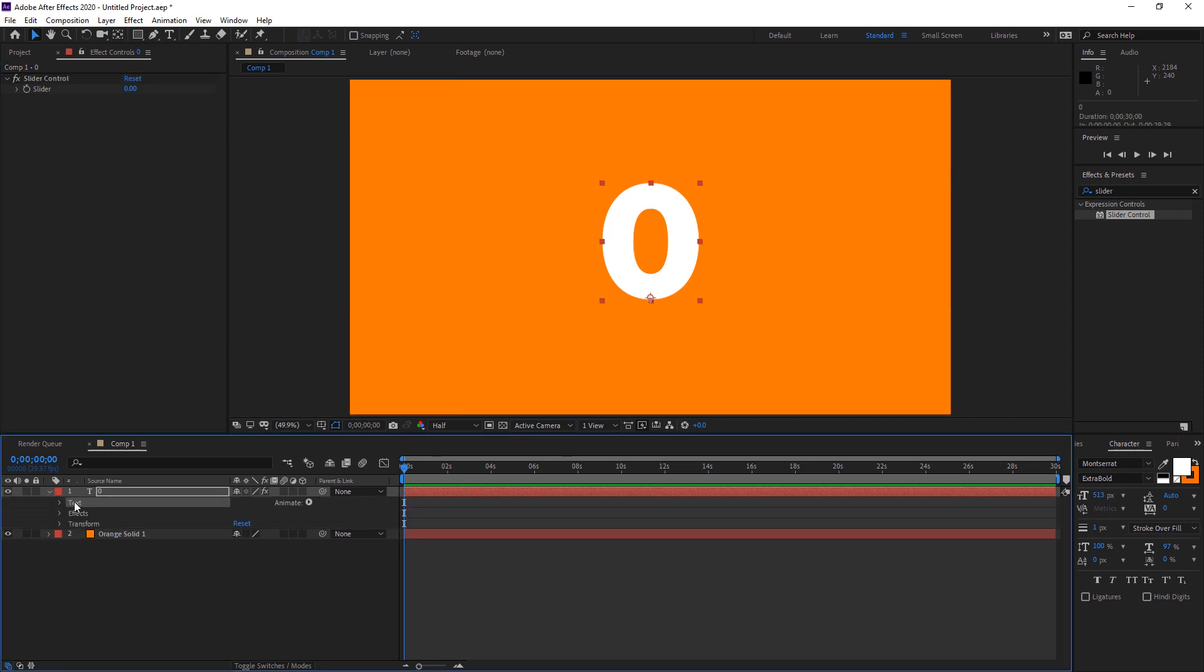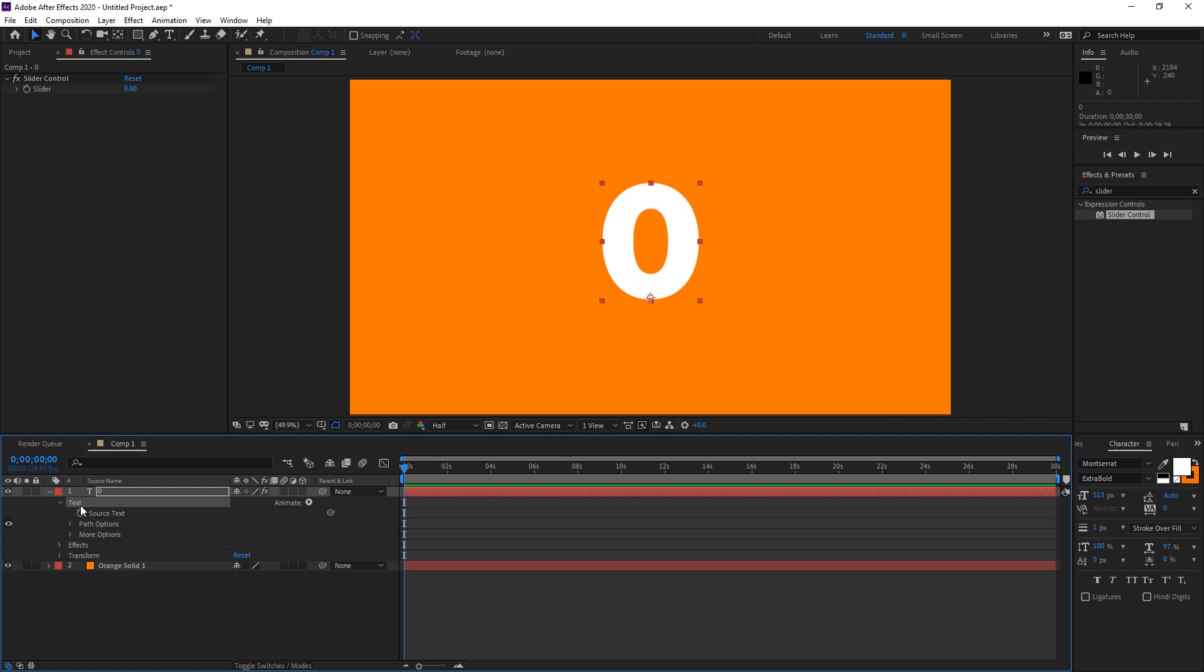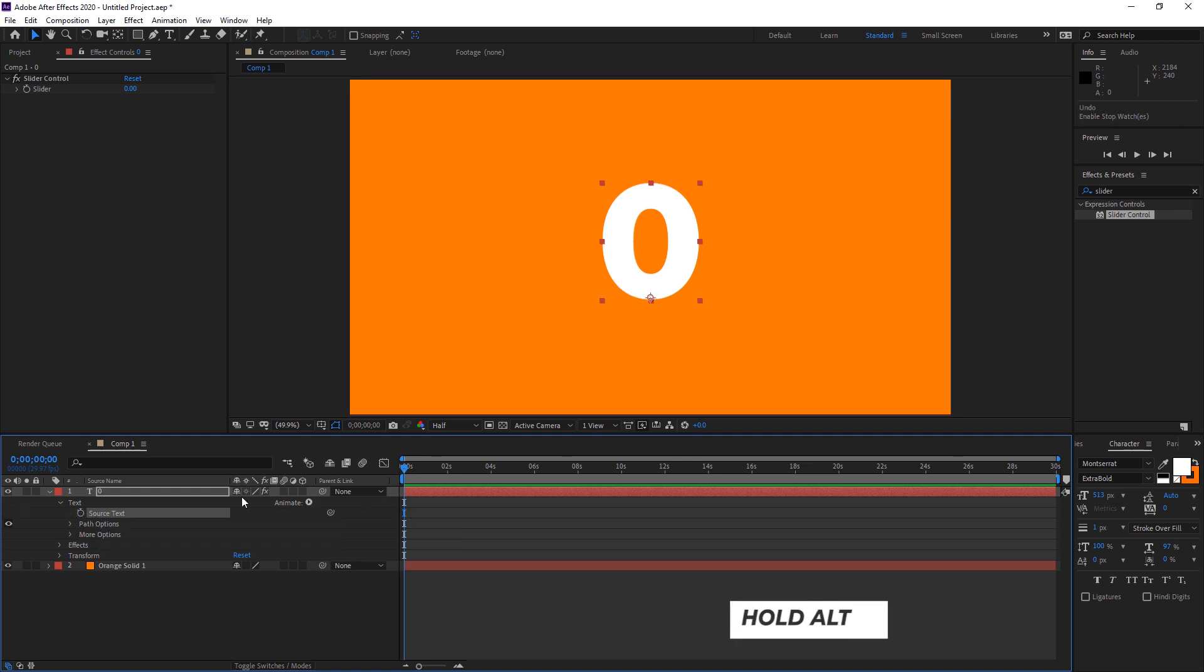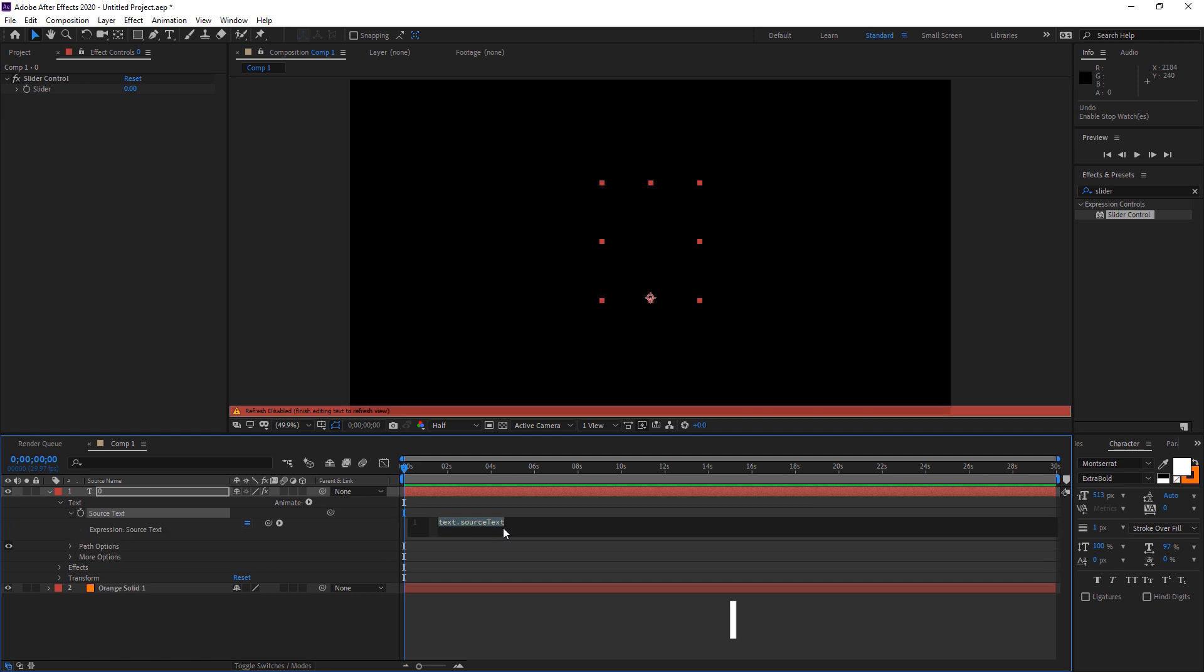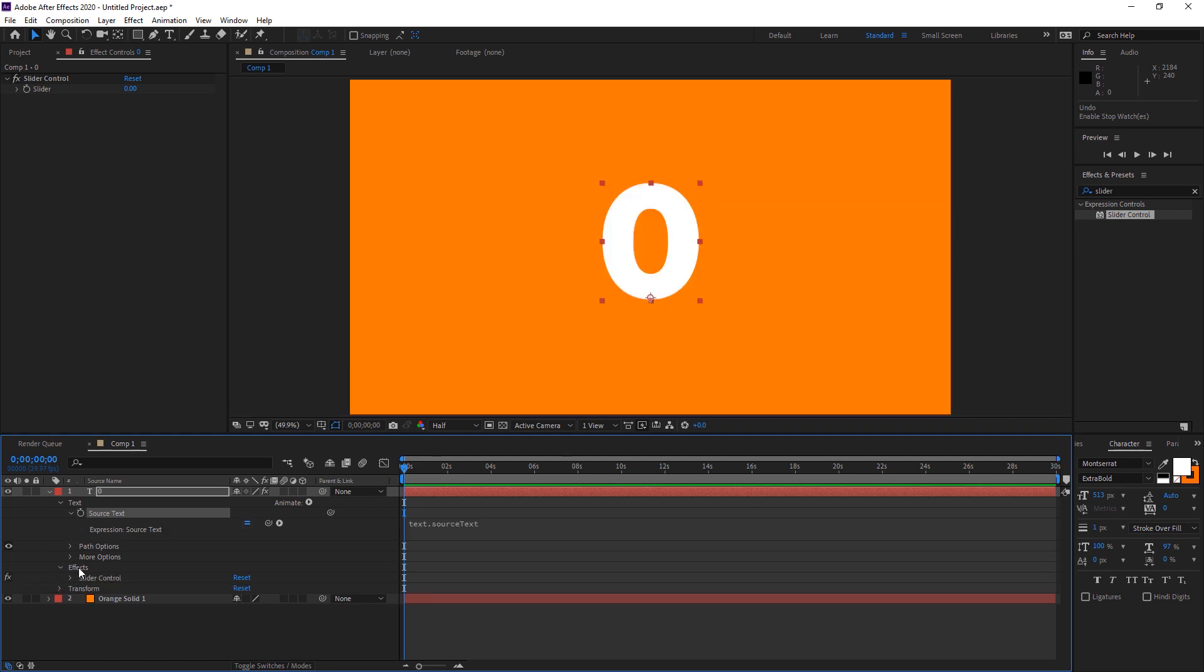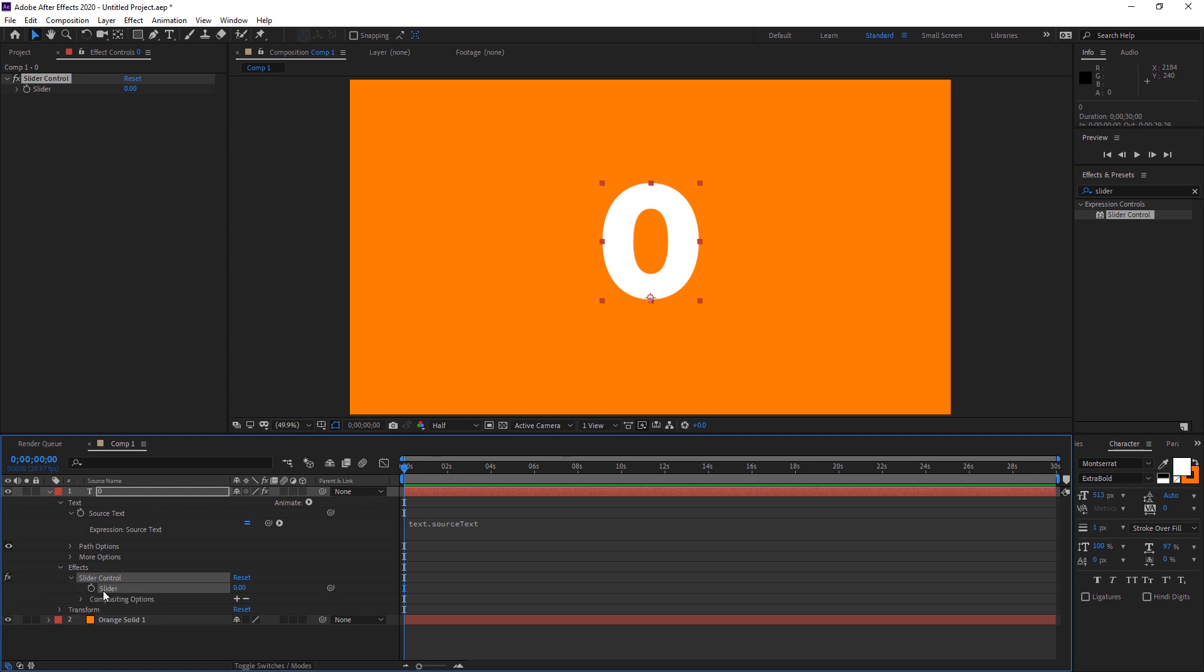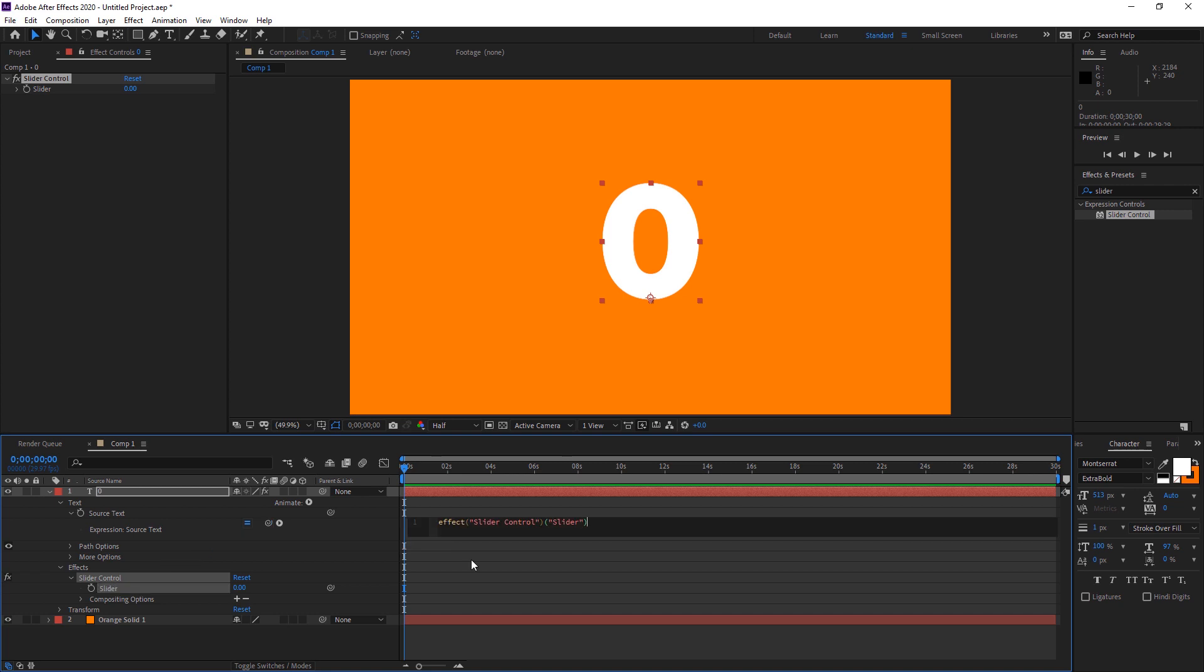Now we expand the text layer and find the Text option. Expand that as well so we see Source Text. We have to add an expression to Source Text. Hold Alt and click on the stopwatch. A text field appears. Go to the Effects, expand that, and also expand Slider Control. Now we see the Slider option. Pick up this expression pickwhip and connect it to the Slider. Now our expression will be automatically done.